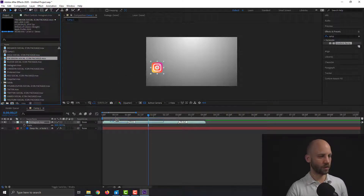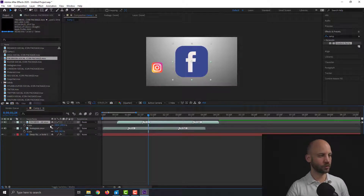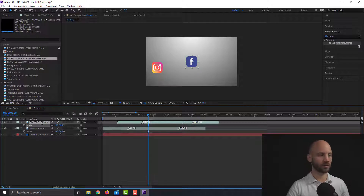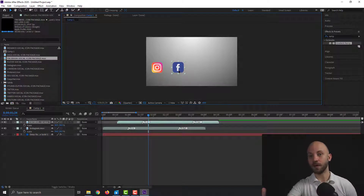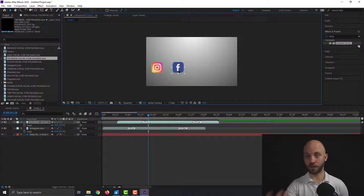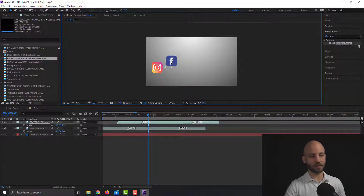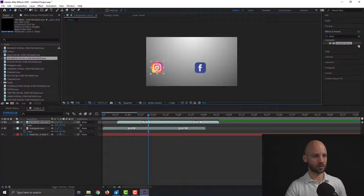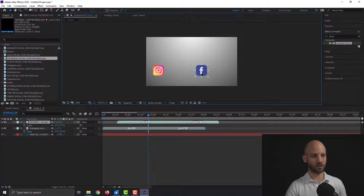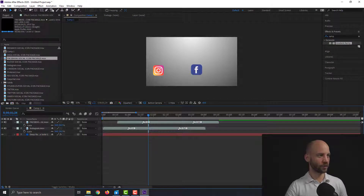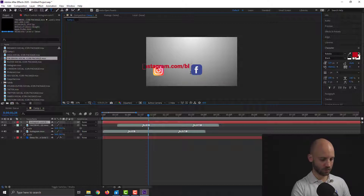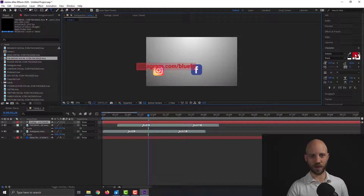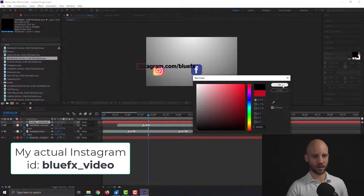Most of you will have a Facebook page or Instagram account, so at the end of your videos you often say 'subscribe to my Facebook, subscribe to my LinkedIn, subscribe to my Instagram.' There's a great opportunity to direct people to your accounts. I'm going to make a quick text layer — let's call it instagram.com/fx — I think that's our Instagram account but I might be wrong.